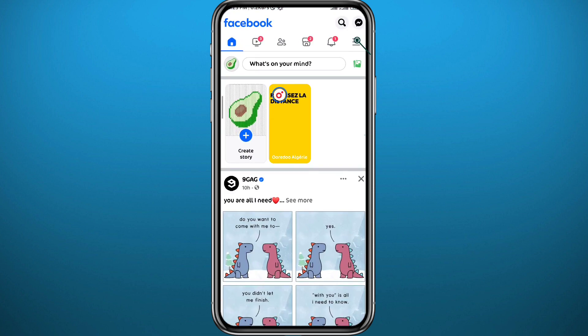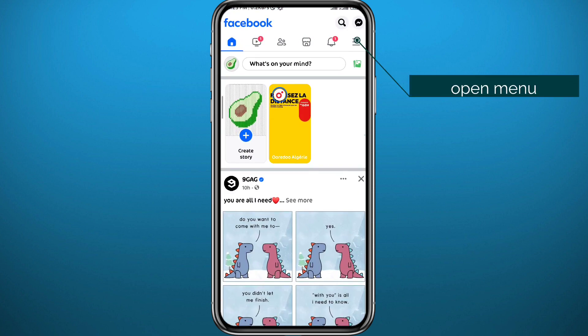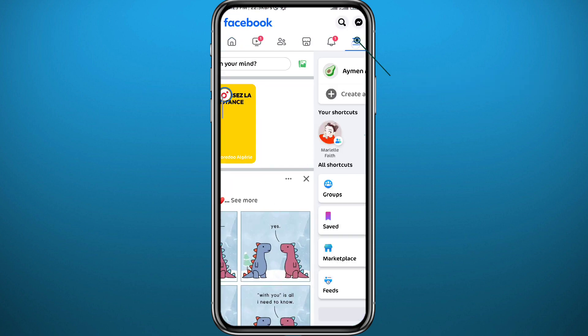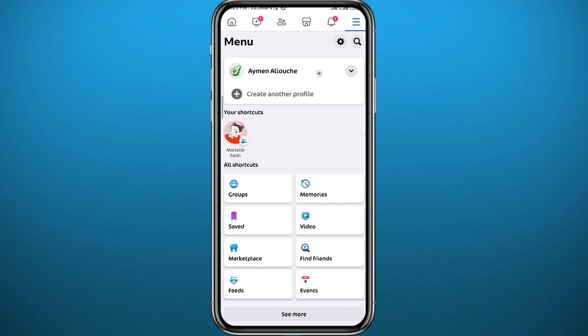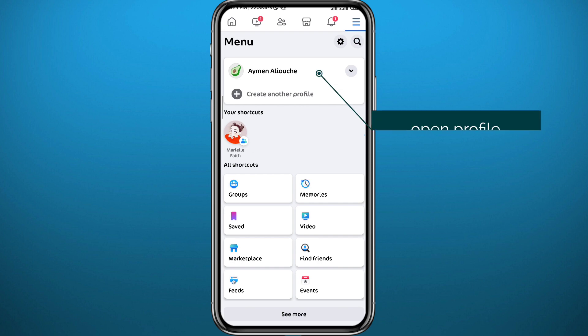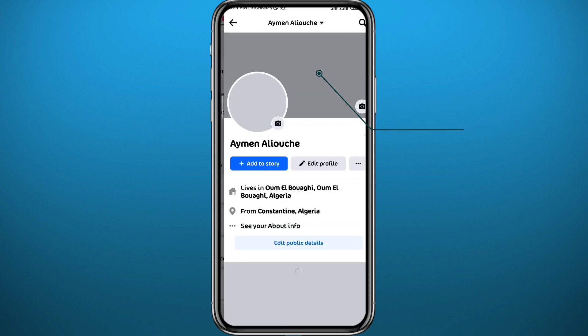Make sure you're logged into your account, then tap in the top right corner to open the menu. From the menu, open your profile by tapping your profile name, and here we are.